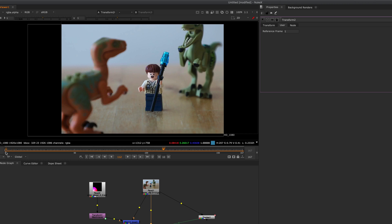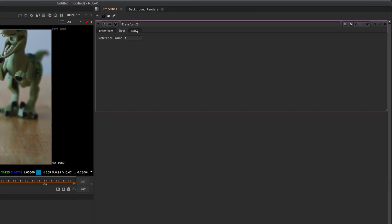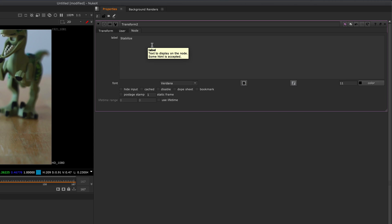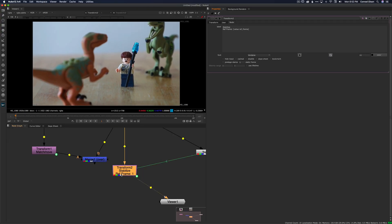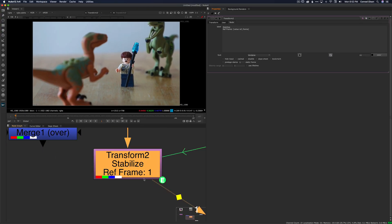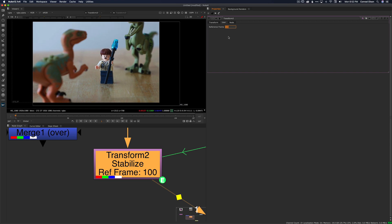Let's use another expression to add a dynamic label to our node so that it displays the reference frame. Let's go to the node label and below the word 'stabilize', add 'ref frame: [value ref_frame]'. The value ref_frame in the square brackets will look up the value of the knob that we just created and display it as part of the sentence in the label. So now you can see that the reference frame, whenever we change it, is displayed on the label of the node.